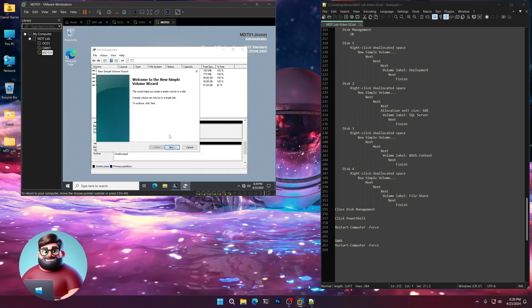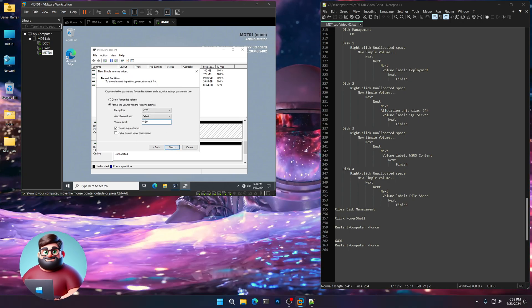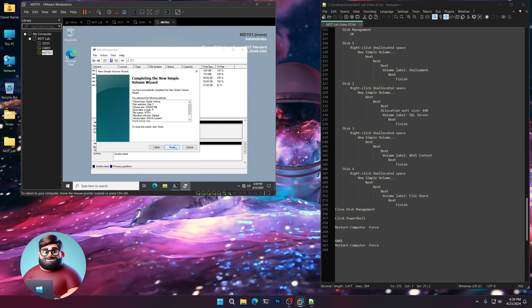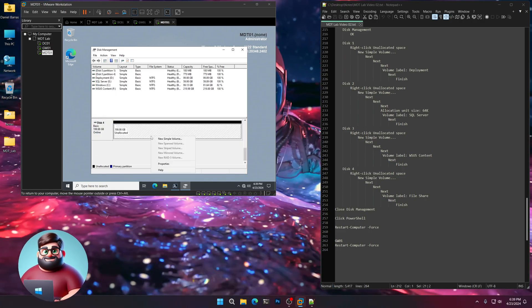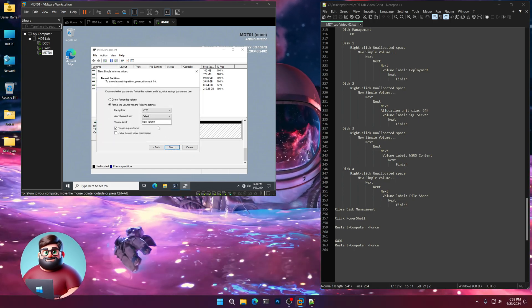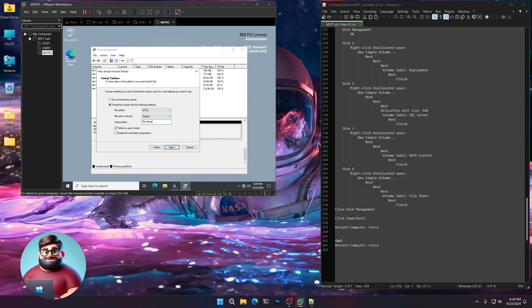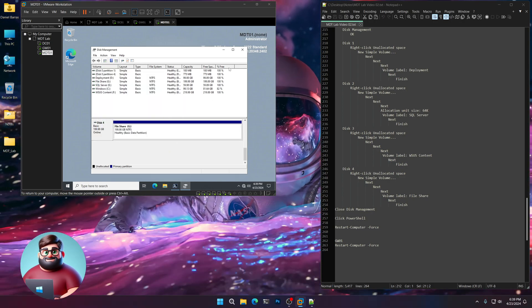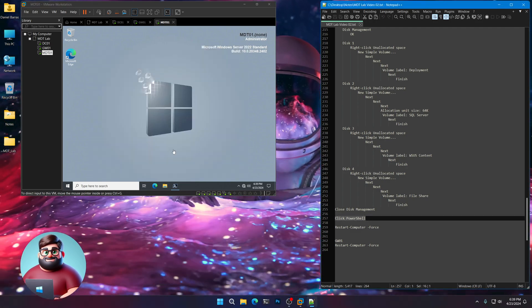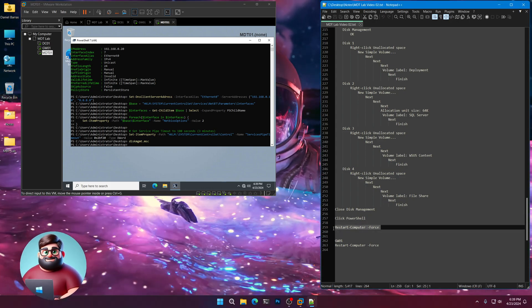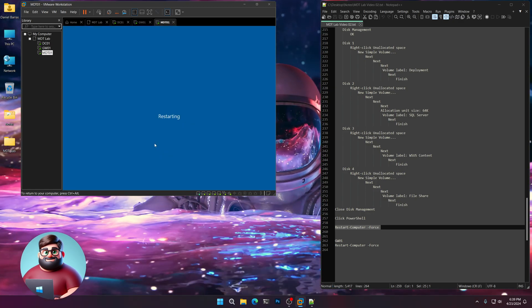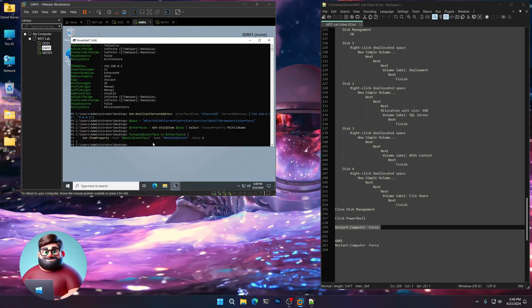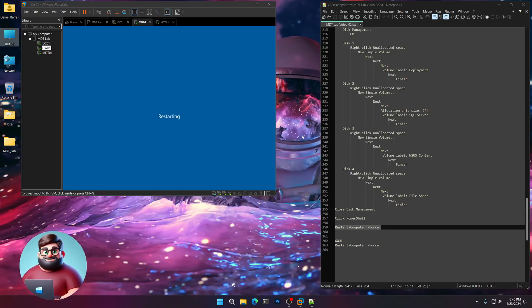Now we're going to do our WSUS content drive. So call this WSUS content. Next. Finish. And our last one is our file share. So next. Next. File share. Next. Finish. Close disk management. We'll click our power shell. And click from 260 to 259 for that carriage return. It'll restart the machine. We'll go up to GW01. We'll also paste that. And there we go.